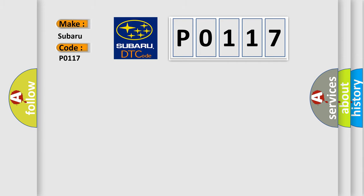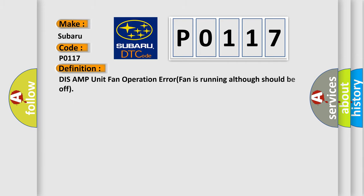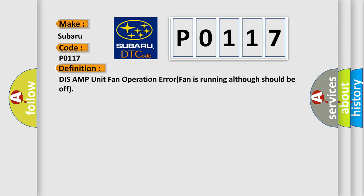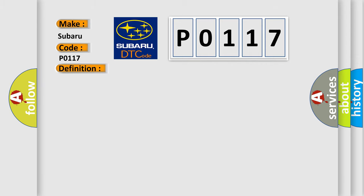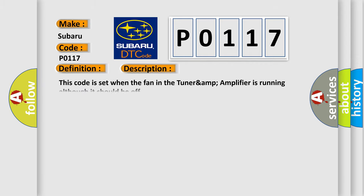The basic definition is: This AMP unit fan operation error, fan is running although should be off. And now this is a short description of this DTC code. This code is set when the fan in the TunerAmp amplifier is running although it should be off.